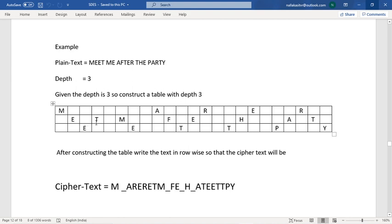Writing in a diagonal manner: 'meet me after the party'. Where there is a space in the plaintext, leave an empty box. After constructing the table and writing all the plaintext alphabets into it, we convert to ciphertext by writing all alphabets from the first row, then the second row, then the third row.